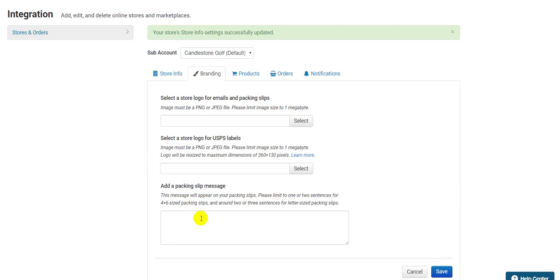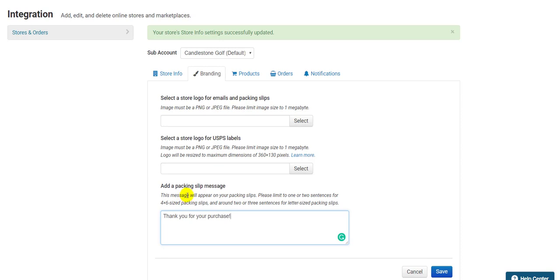At the bottom is the packing slip message. This is a short message that appears at the bottom of packing slips. If you don't use packing slips, your customer will never see what's written here, so you can leave it blank. Otherwise, I recommend keeping this short, just a couple sentences. Otherwise, it can turn a one-page packing slip into a two-page packing slip.